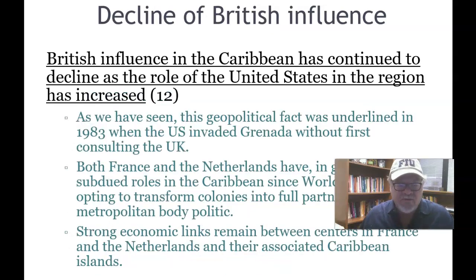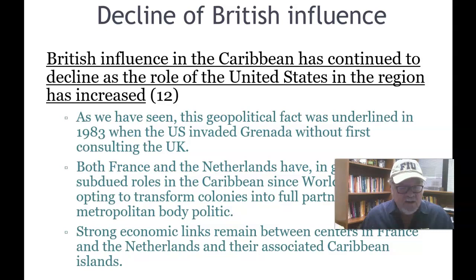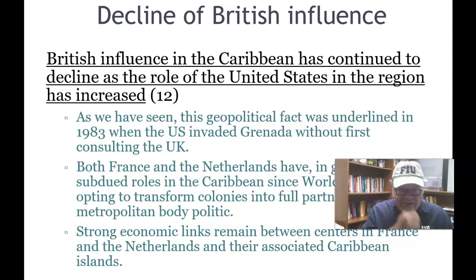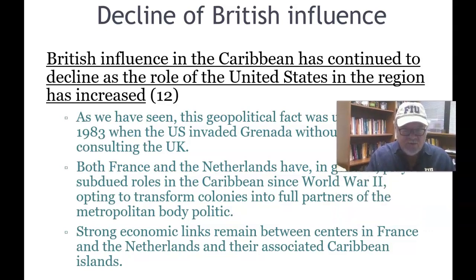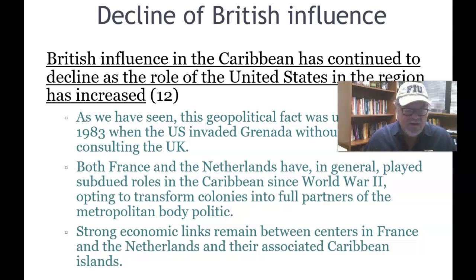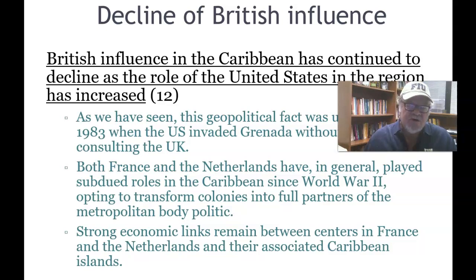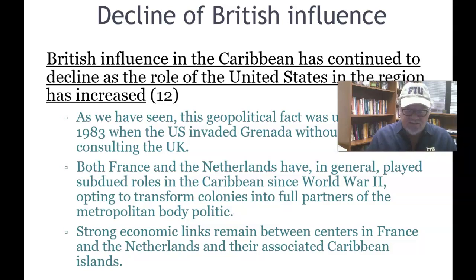The decline of British influence: British influence in the Caribbean has continued to decline as the role of the United States in the region has increased. This geopolitical fact was underlined in 1983 when the U.S. invaded Grenada without first consulting with the U.K. Both France and the Netherlands have in general played subdued roles in the Caribbean since World War II, opting to transform colonies into full partners of the metropolitan body politic. Strong economic links remain between France and the Netherlands and their associated Caribbean islands, which means those islands are relatively more prosperous, with a higher standard of living than some of the independent islands.